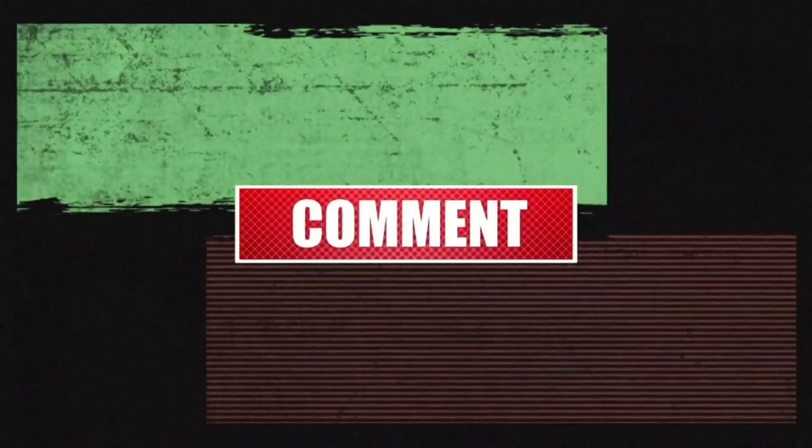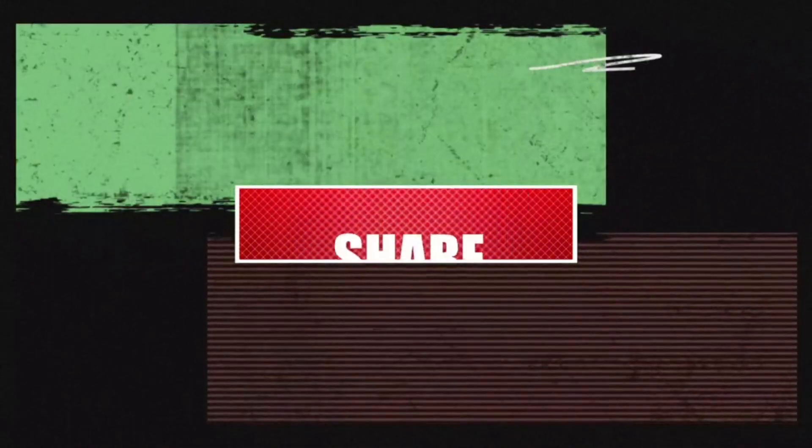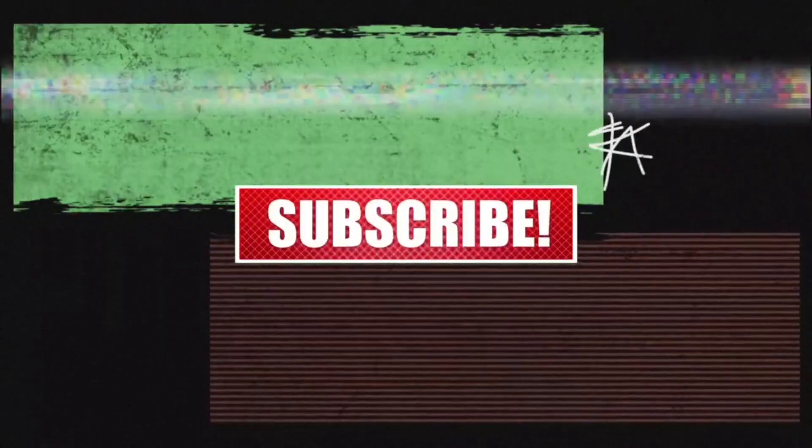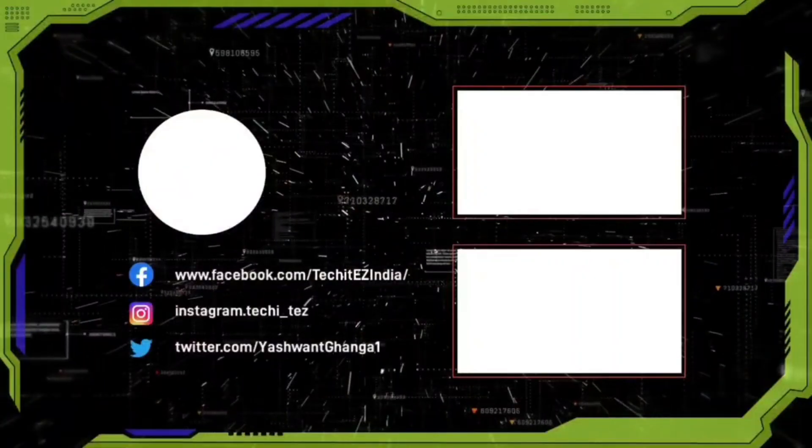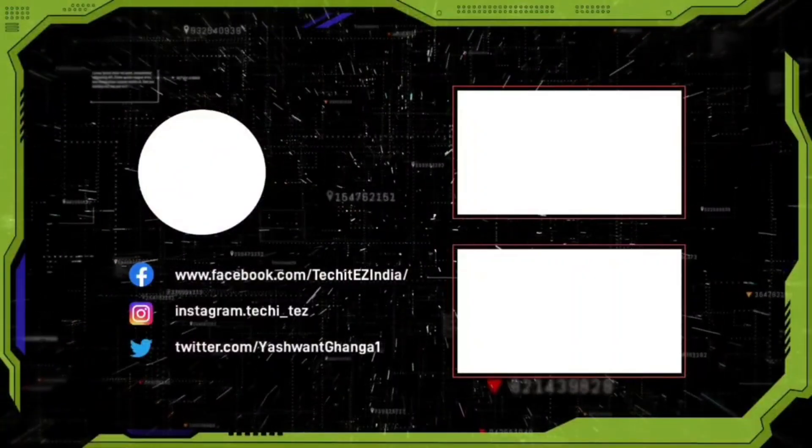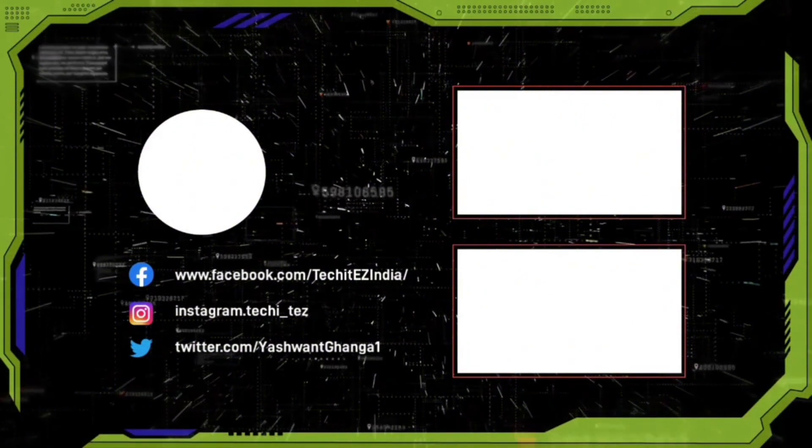If you like this video, don't forget to hit the like button and subscribe to my channel. If you have any suggestions, feel free to leave them in the comments below. I will see you in the next video. Thank you.